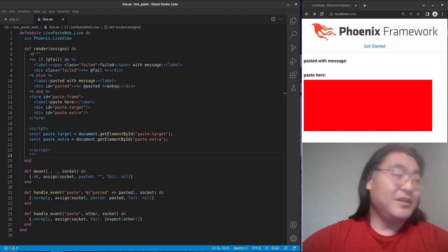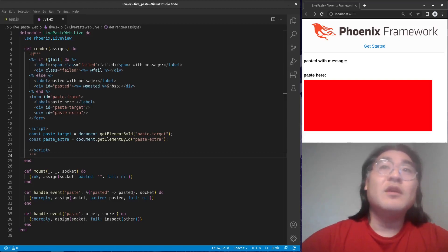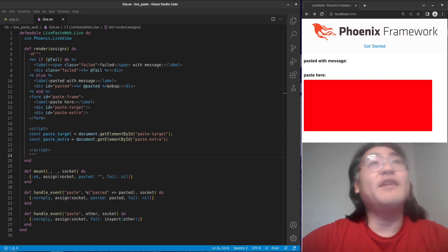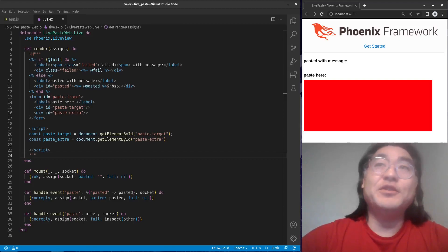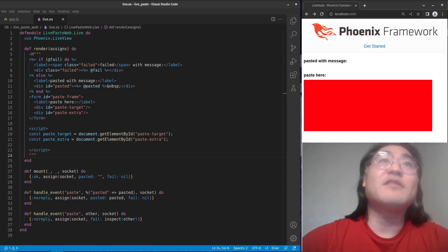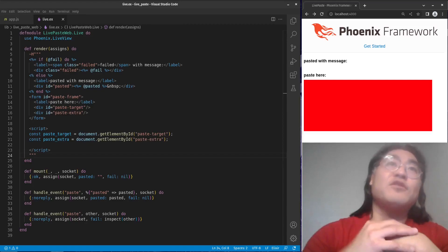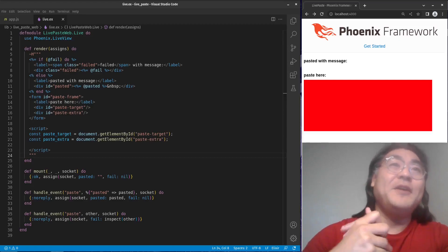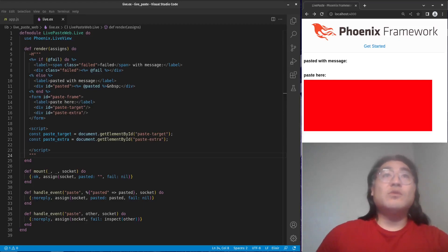Hey y'all, welcome back, happy new year — good to see everybody in 2023. For the beginning of the year I've been playing around with Phoenix LiveView on one of my projects, and something I figured out how to do three different ways is how to capture copy-paste events. Two ways have certain drawbacks and the third way is really gross — I tweeted a little bit about that — but let's go through each of the three different methods.